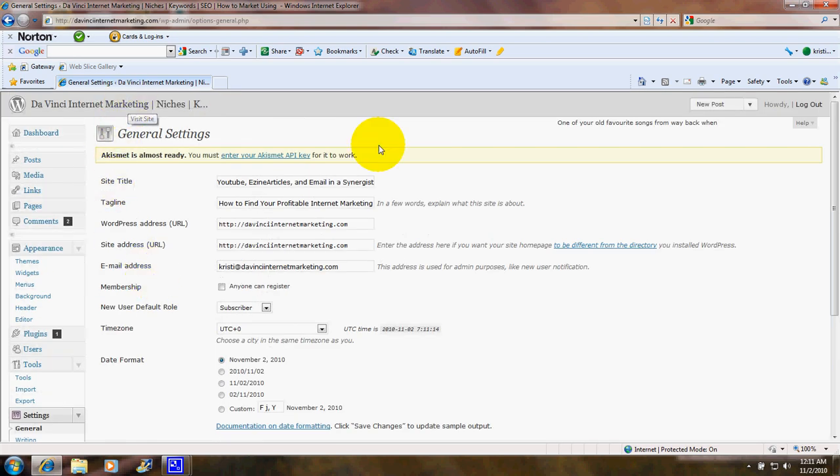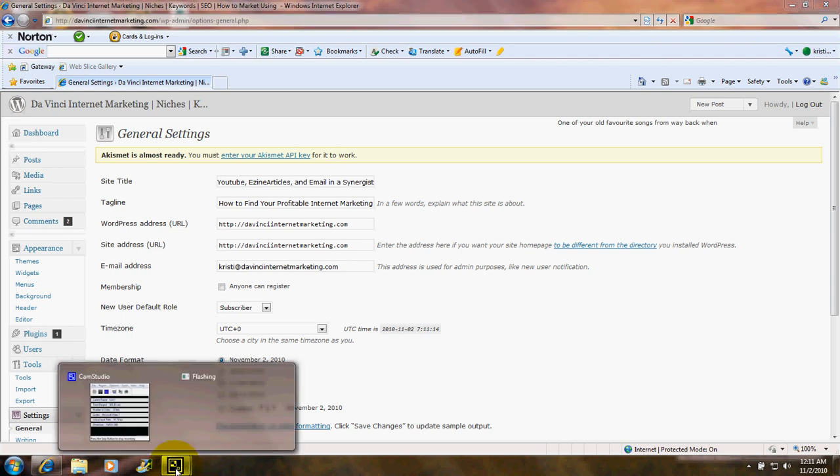This concludes my brief tour of the content management system WordPress.org. Thank you for visiting my video and good luck with your WordPress.org blogs.